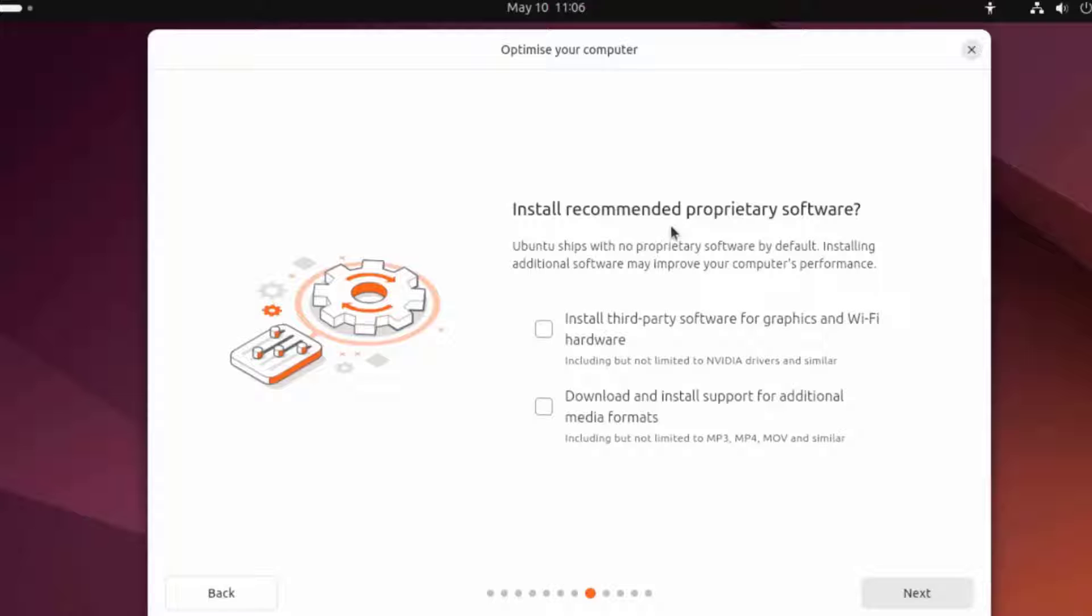This is Install Recommended Proprietary Software. I'm going to check both boxes, Install Third-Party Software for Graphics and Wi-Fi Hardware, and Download and Install Support for Additional Media Formats.